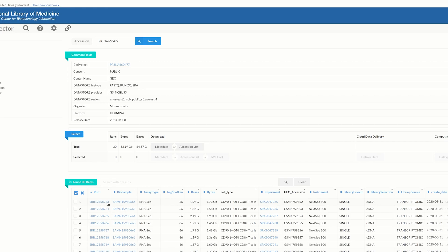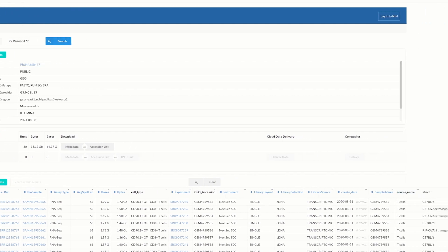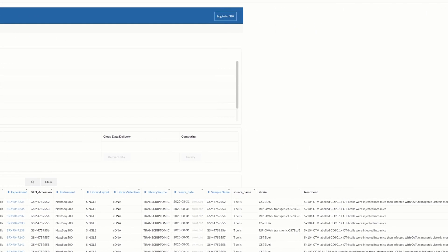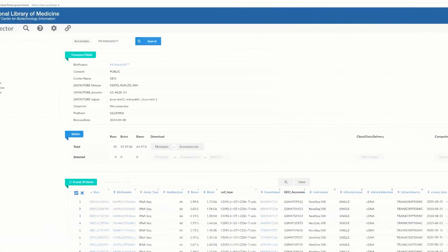In the SRA Run Selector you can get all the information about this study. Here you can see the SRA ID related to the raw RNA-seq data file, BioSample information, SA type and size, cell type, GEO accession ID, instrument used for the RNA-seq, library type — single-end or paired-end — and all other information. We will use this SRA ID in the SRA tool to download the FASTQ file.